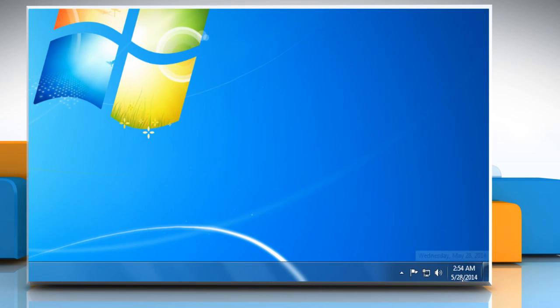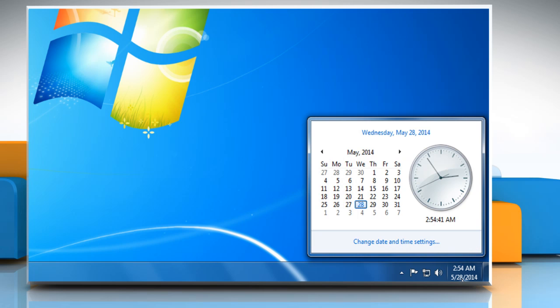Click on the taskbar where date and time are displayed. Click on Change date and time setting.